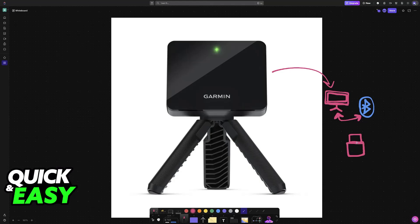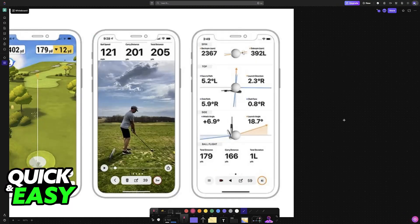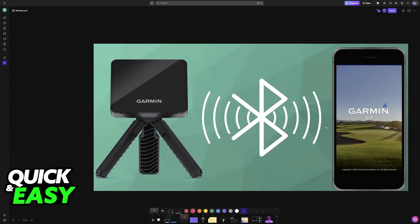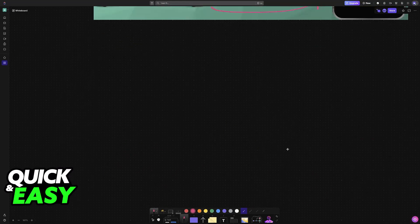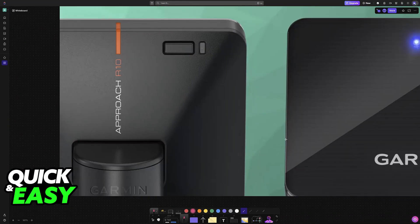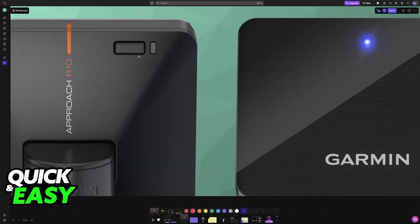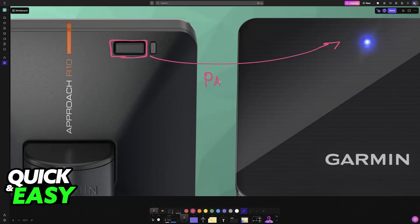Of course the primary way to connect it is going to be to a phone, but Bluetooth works flawlessly on a PC as well. All that you have to do is press the button at the back of the Garmin R10. This will make sure that it goes into pairing mode, so you will see the LED light up as you can see over here at the right side of this screenshot.